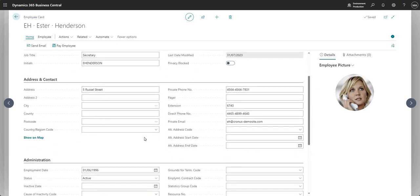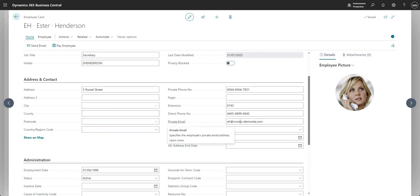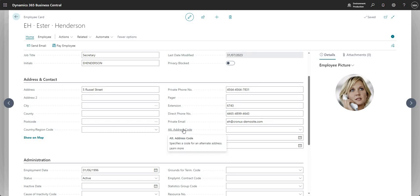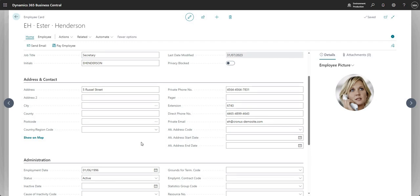Moving down into the address and contact, it's address and contact type information that you would store against an employee. Note you do have a private email field here, so if you wanted to store that information in your BC environment you could. You do have an alternative address code and start and end date, so if your employee was moving somewhere or living somewhere else temporarily, you could store that information in your BC environment if you need to.